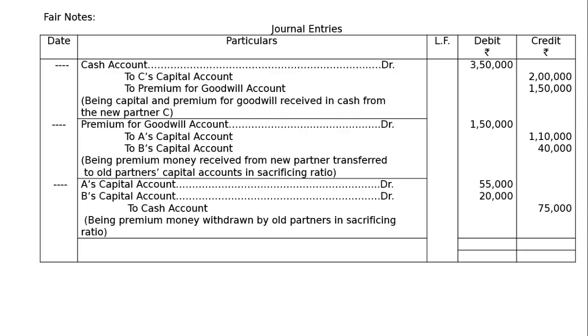And journal is to be totaled and both the columns debit and credit amounted to rupees 5 lakhs 75,000 each column.